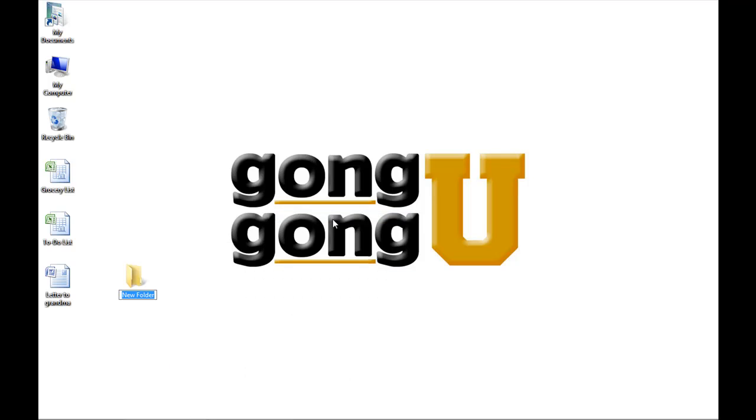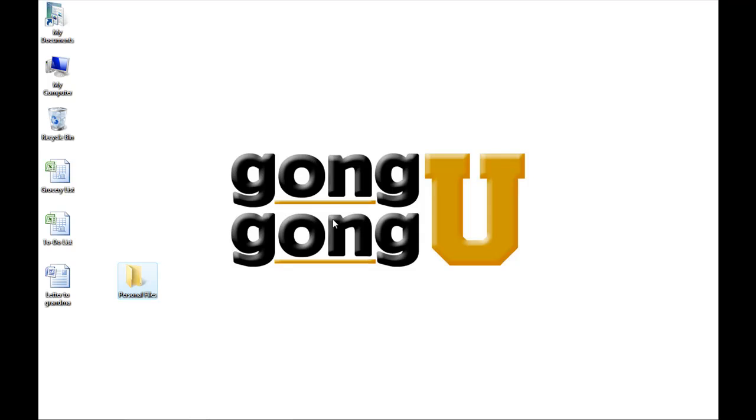A folder icon will pop up with the name new folder highlighted so you can change it to another name. I'm going to call mine personal files. When you're finished typing the name, press enter on your computer's keyboard. Now the file folder is created.